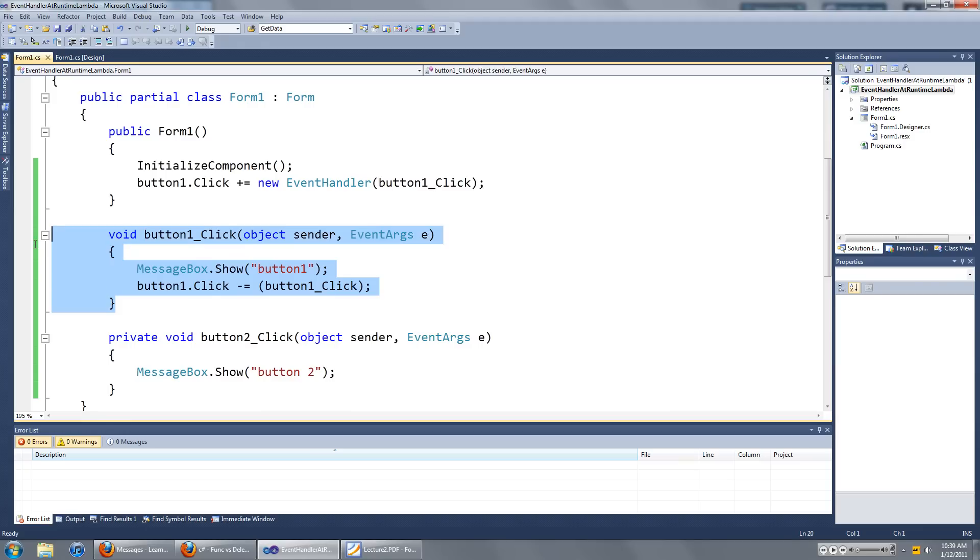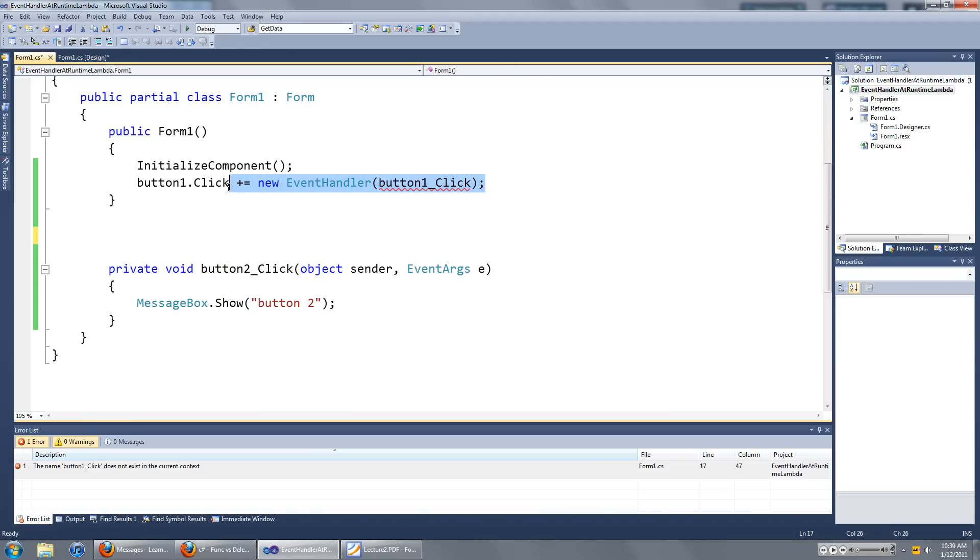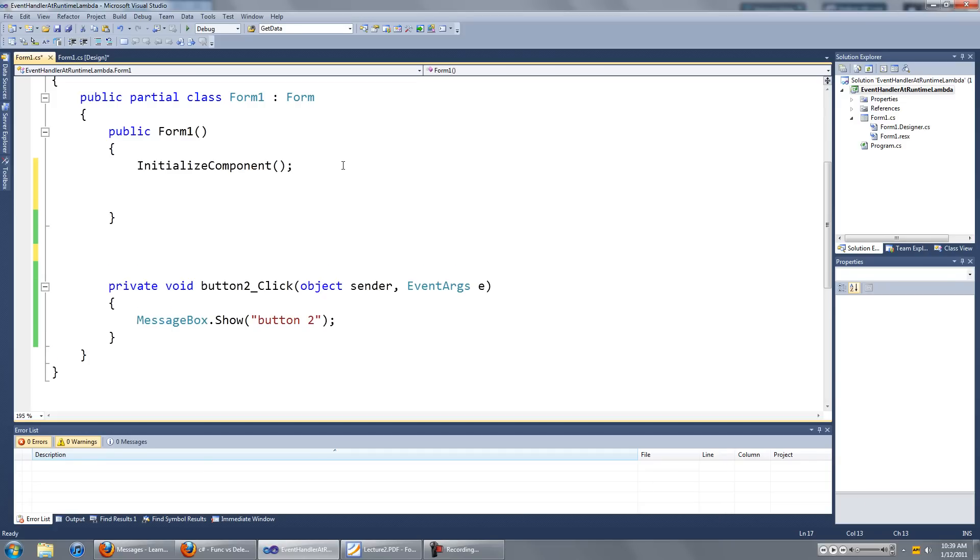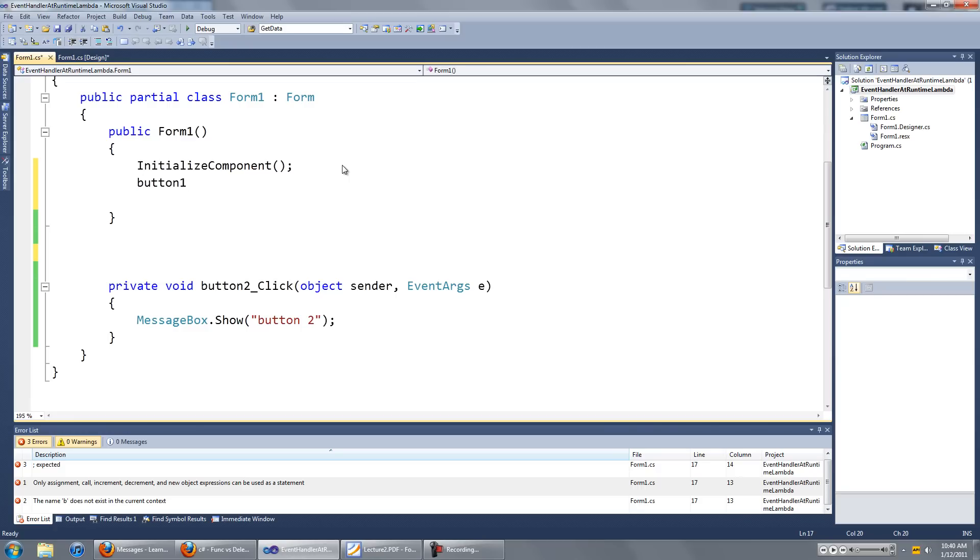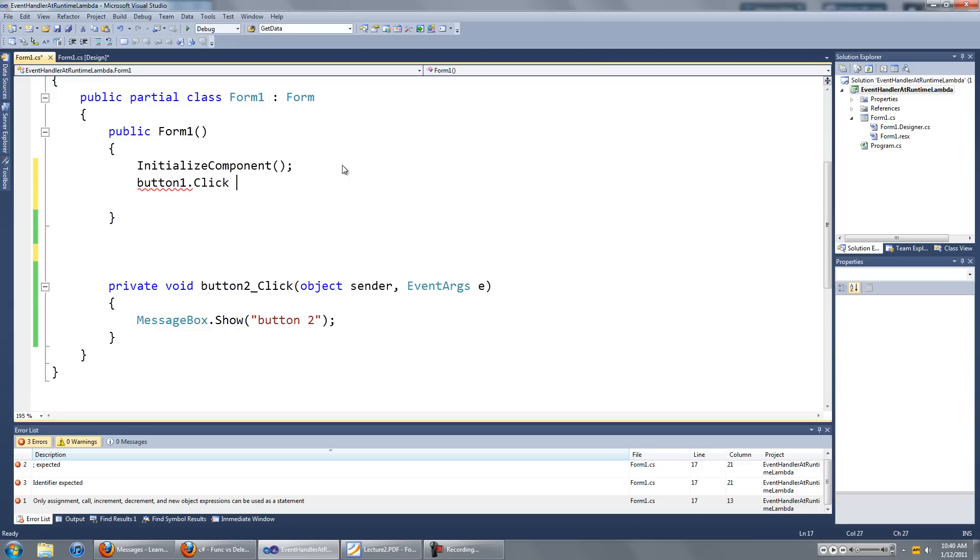I'm going to get rid of the event handler for button 1, and I'll just start over again from the beginning. So just as we did before, we're going to type in the name of the control that we want to add an event handler to, dot the event that we want to add an event handler to,